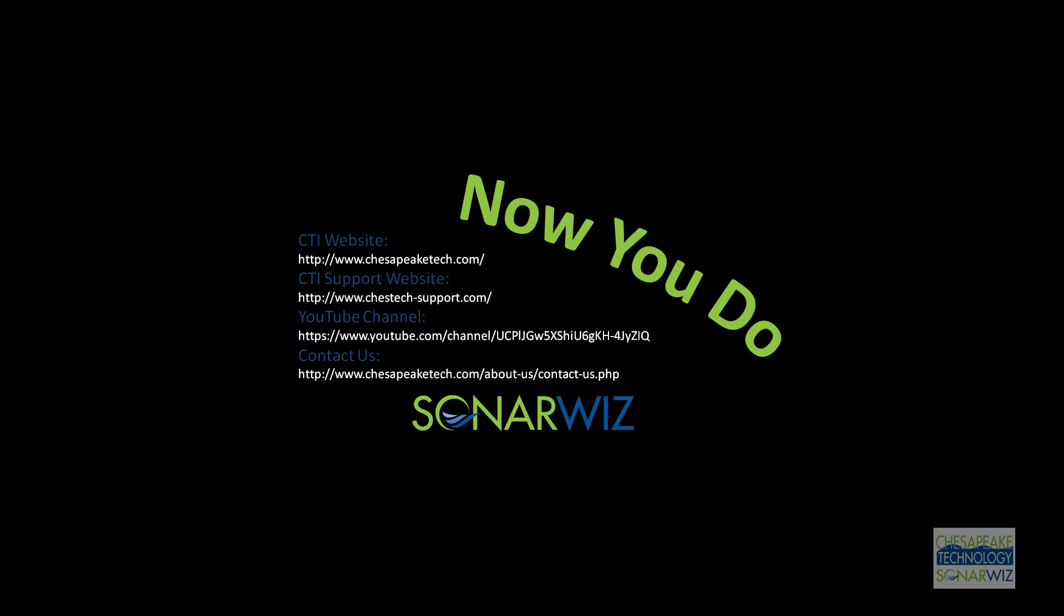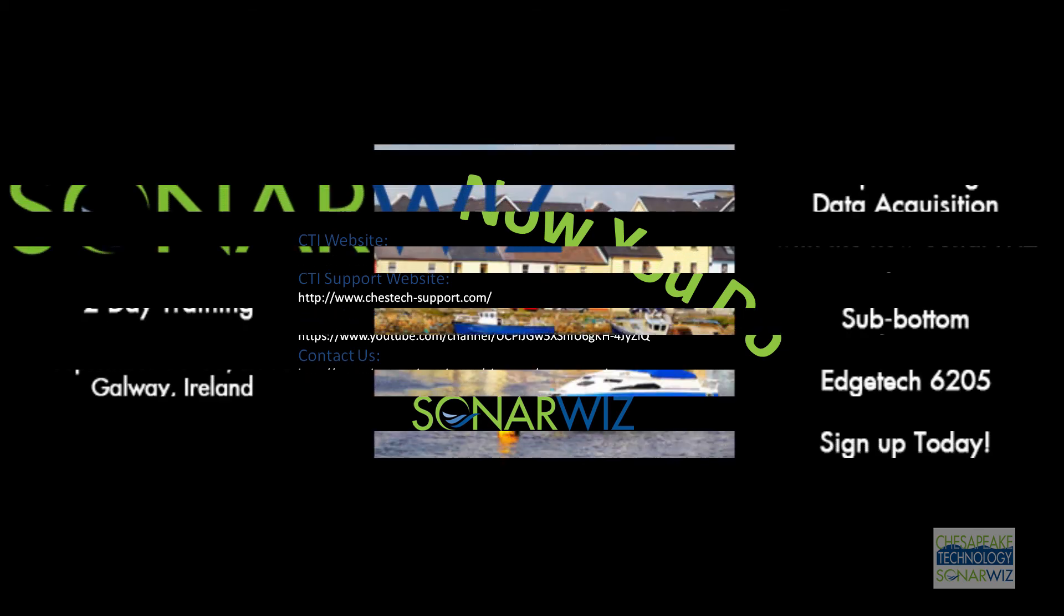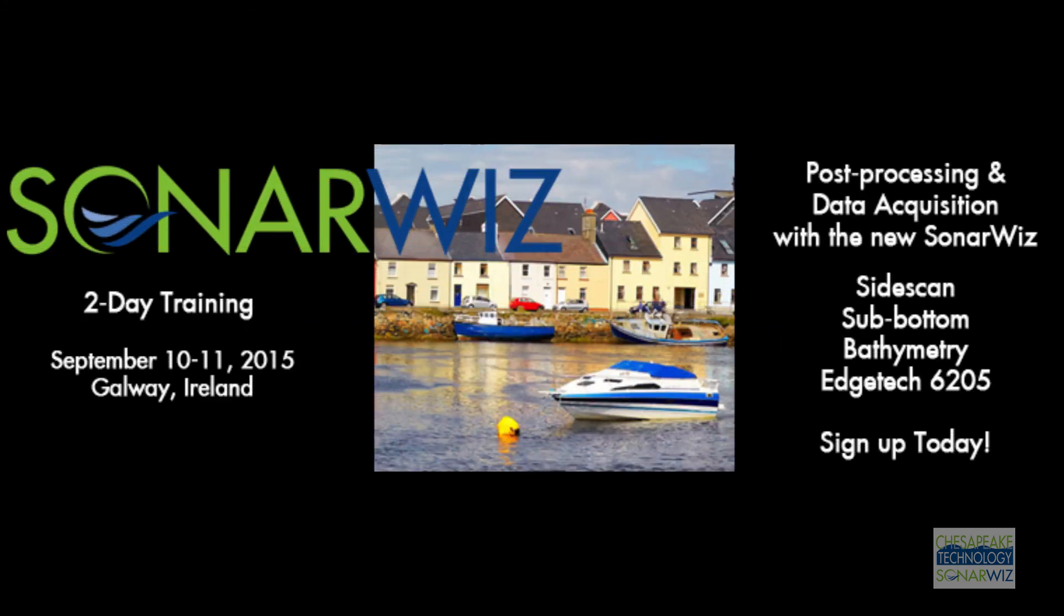You can also get an in-depth look at our products at training sessions throughout the year. Next up, join us in Galway, Ireland this September. You can learn more about that session and register at ChesapeakeTech.com or leave a comment below and we'll reach out.